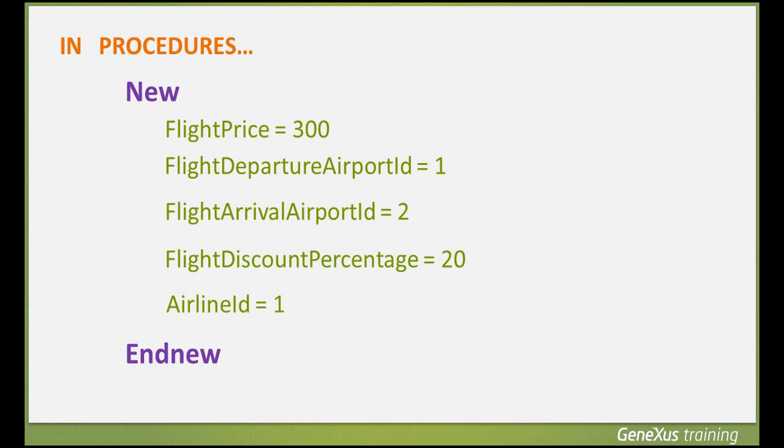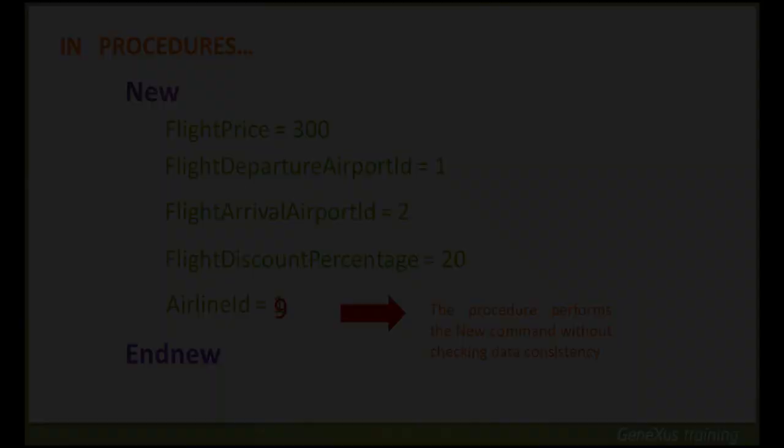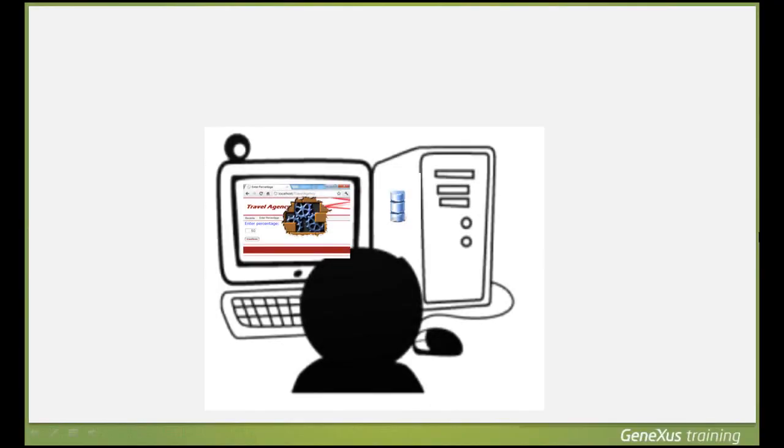Since databases check the consistency of interrelated data, when the user runs the application and tries to assign an inconsistent value, the database will reject the operation and the inconsistent data will not be saved. However, the program will stop working, and this isn't very user-friendly.